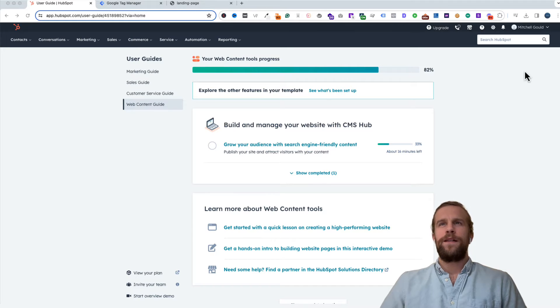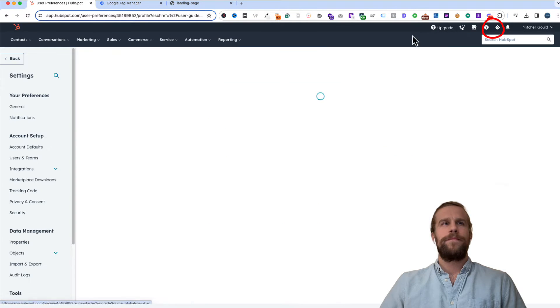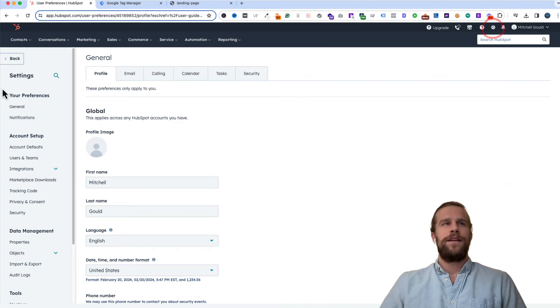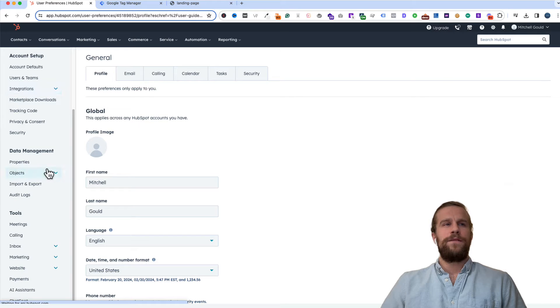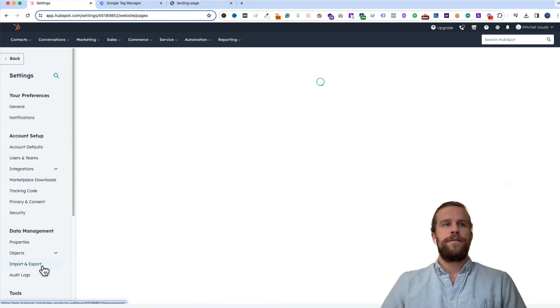We're going to be logged into our HubSpot account. We're going to click the gear icon to go into the settings section. Then on the left hand side we're going to scroll down to tools and then click website and then click pages.